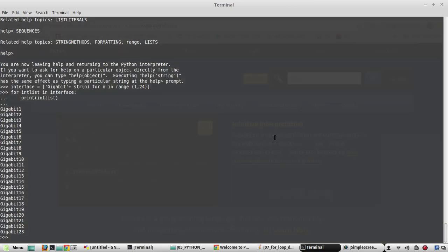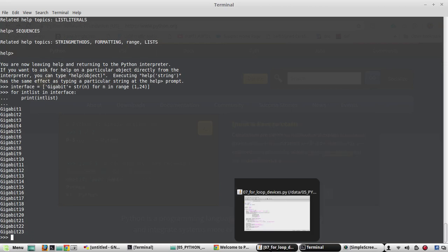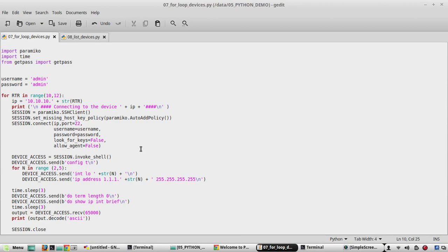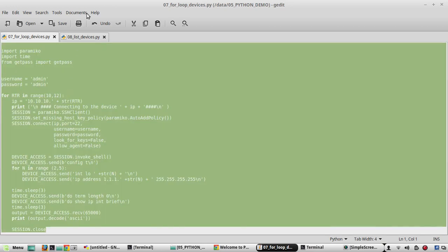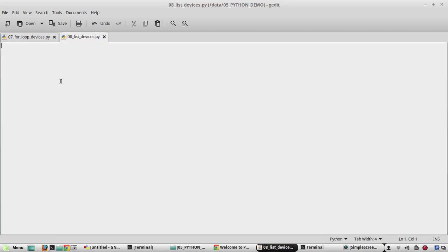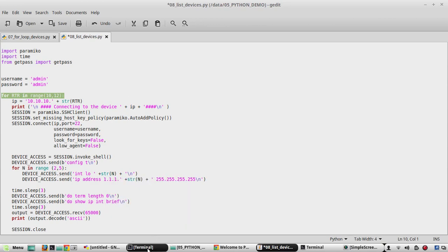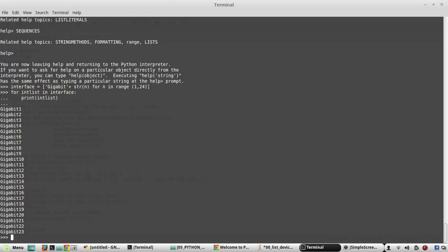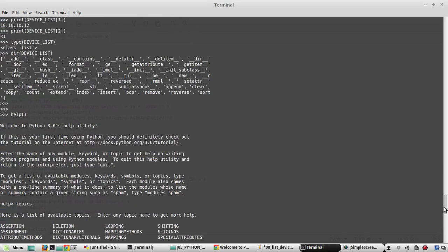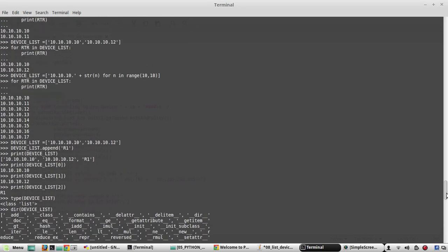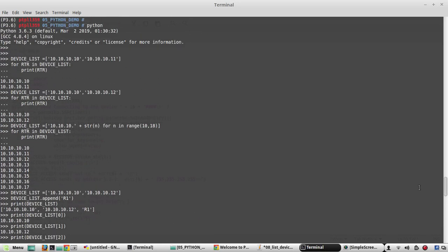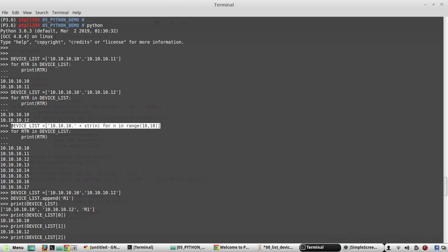Now we'll go to our script and edit it using list. This is our previous script where we are using for loop. I'll copy the complete script. I have another file called 08_list_devices. I will paste it here. Now we will be replacing for loop with list. We will go to our interpreter and copy the command which we entered earlier. Either you can use this device_list or you can use this method.